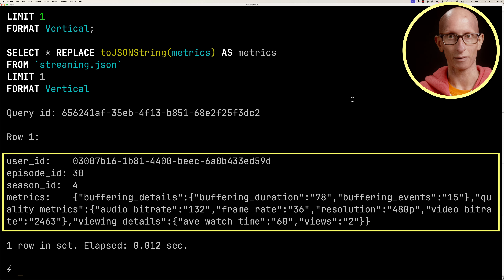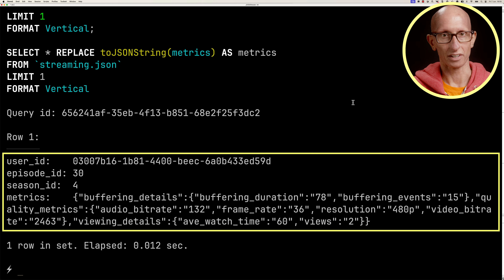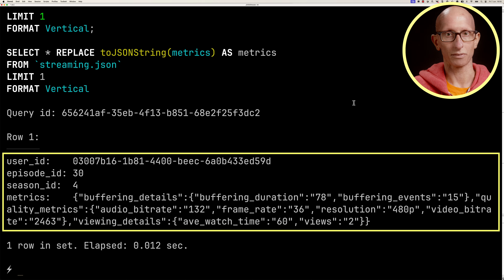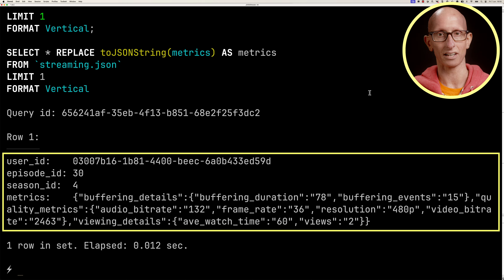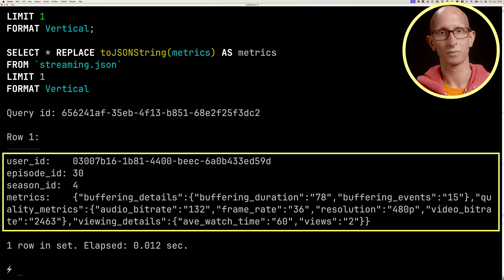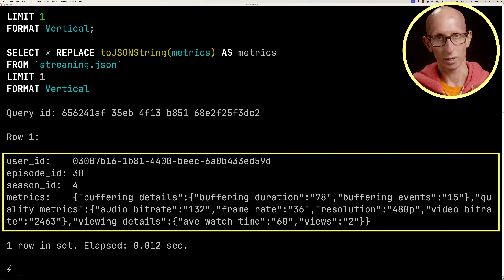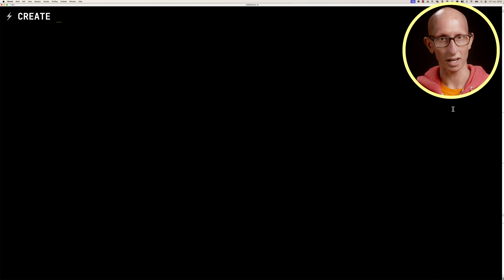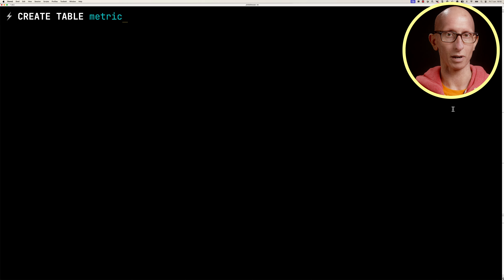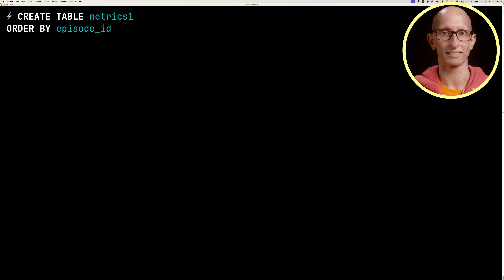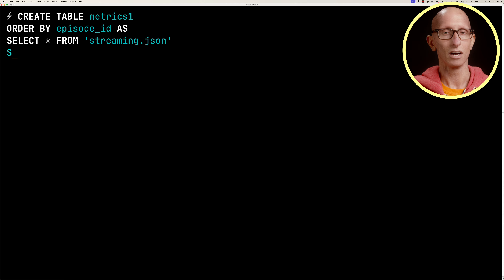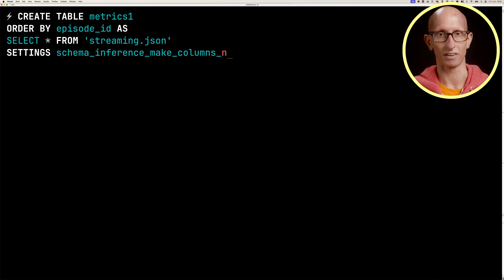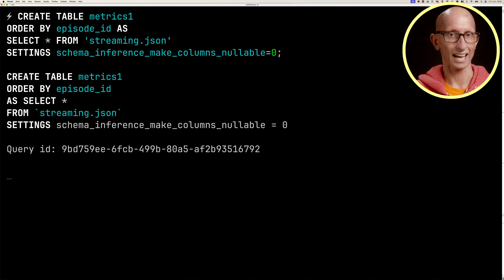Let's have a quick look at what one of the rows in that file looks like. We've got the user ID as a UID, a numeric episode ID and season ID, then buffering details with buffering duration, quality metrics with audio bitrate, and at the bottom viewing details with average watch time and views.